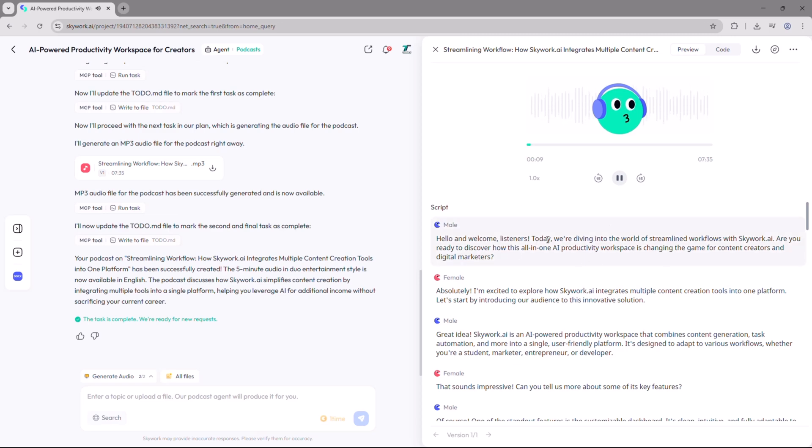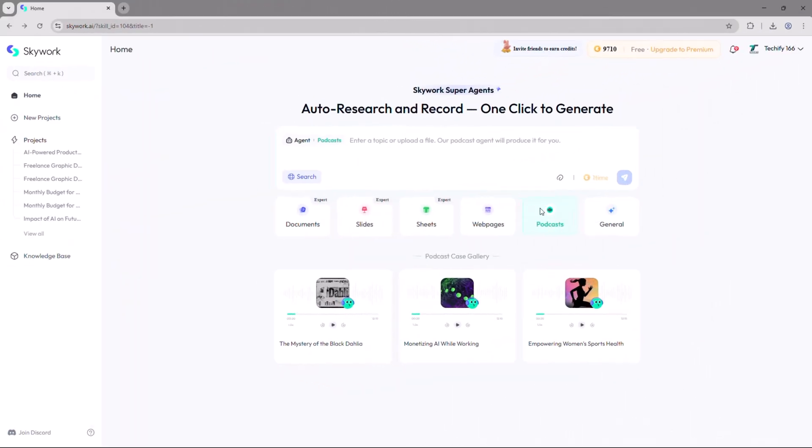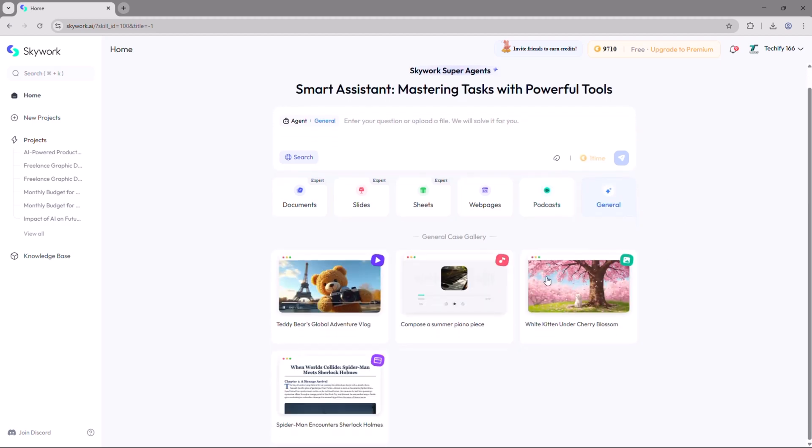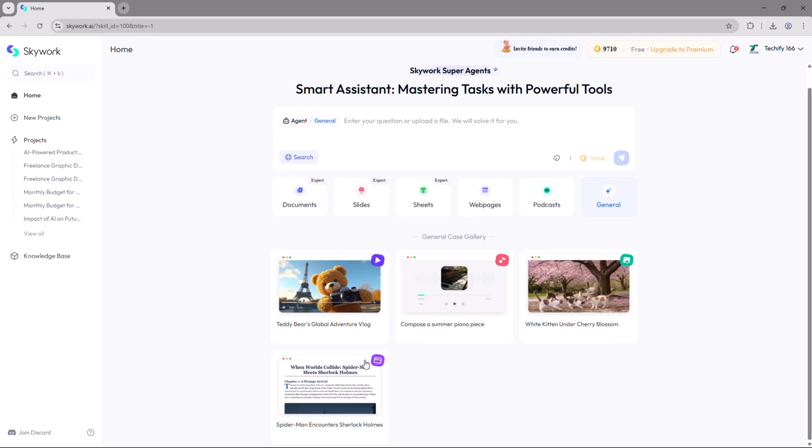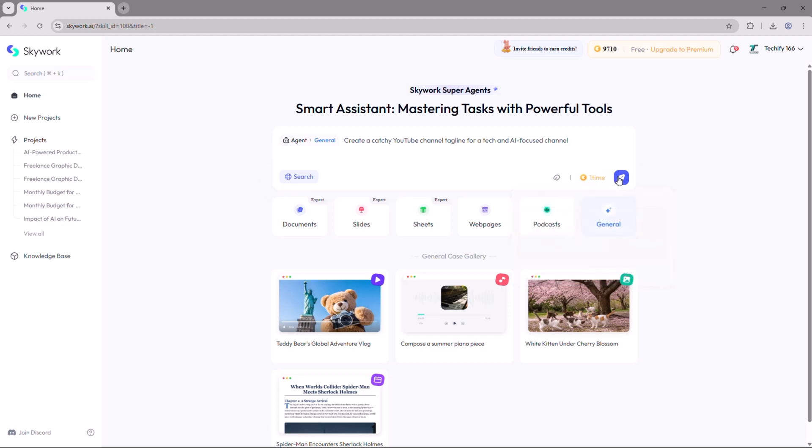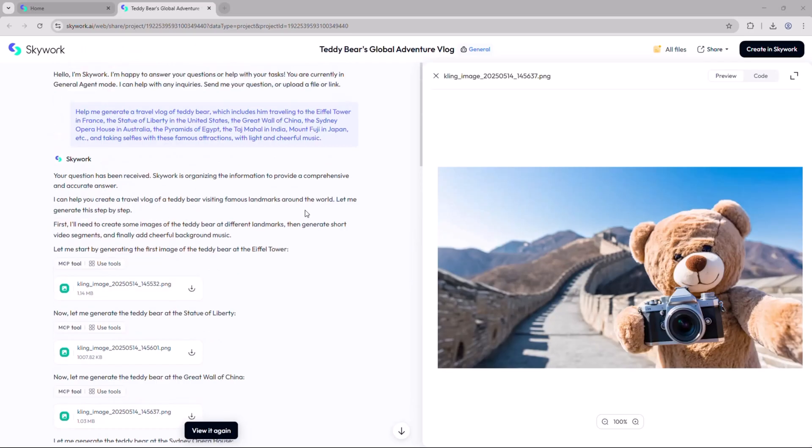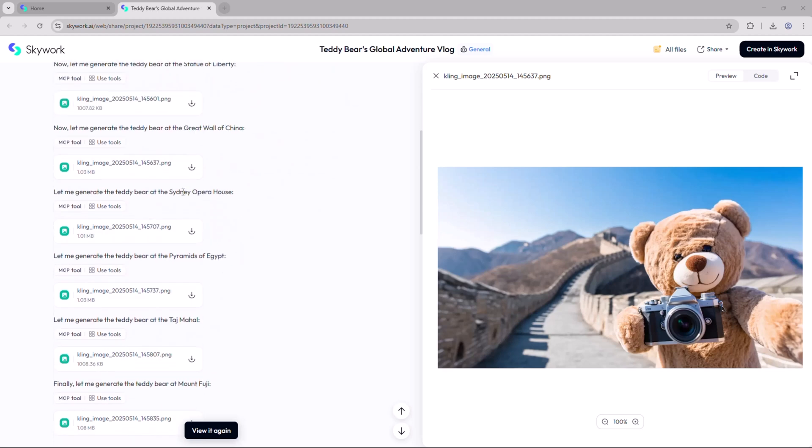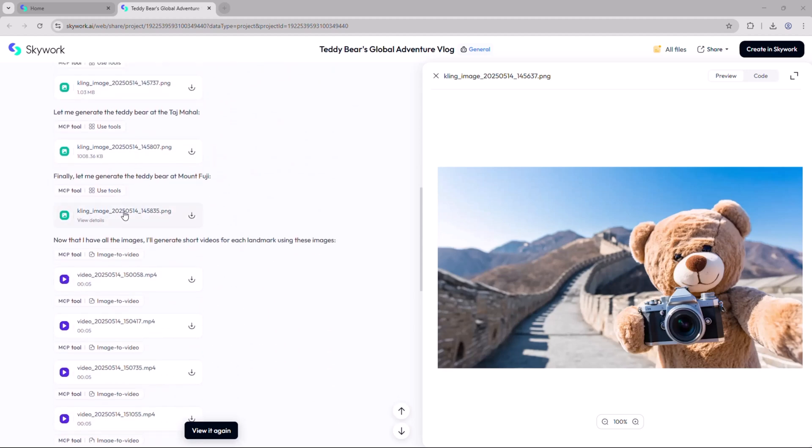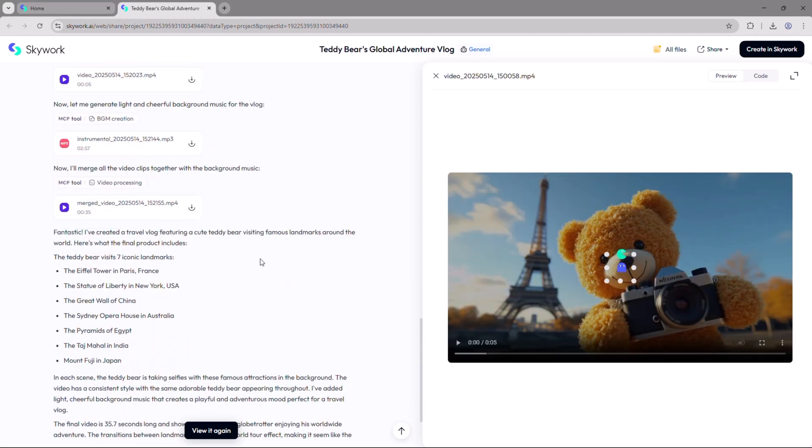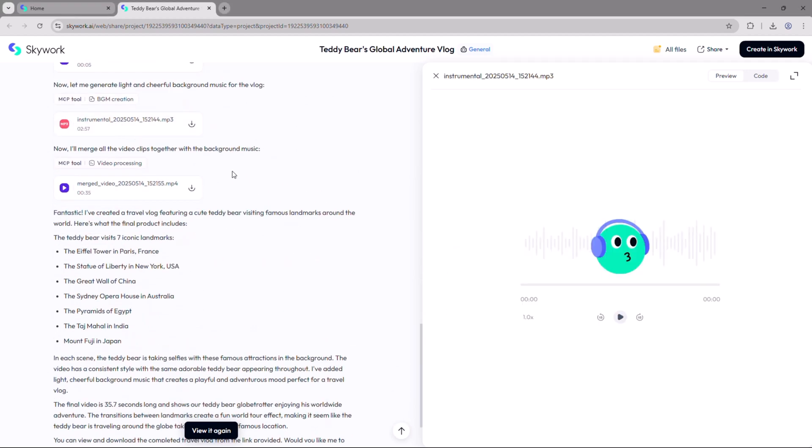Last but not least, there's the general tab, your creative command center. From generating charts, social media thumbnails, intro jingles, to anything else you can imagine, just type in your request and Skywork takes care of the rest. It delivers your content in the perfect format, whether it's text, image, or audio.